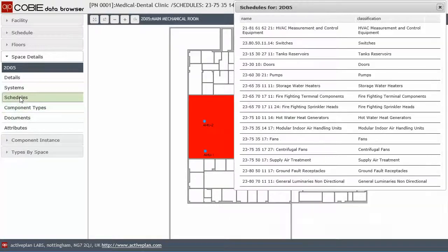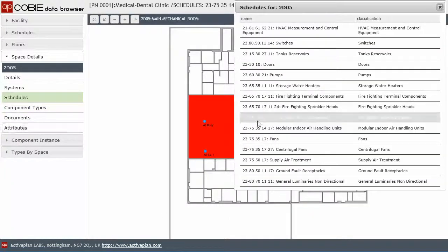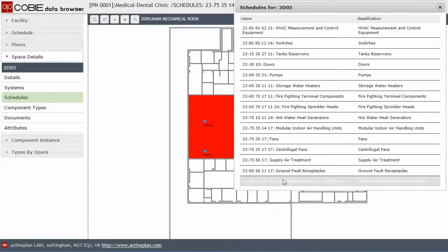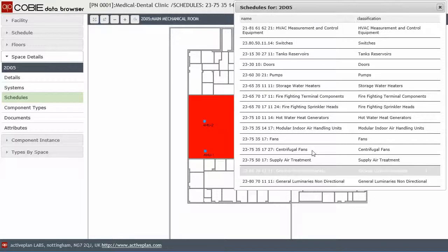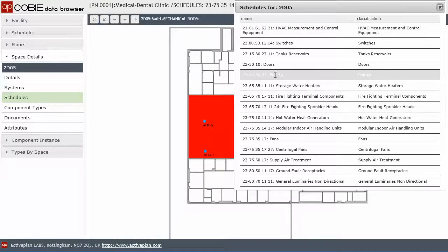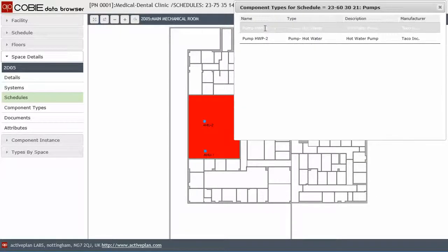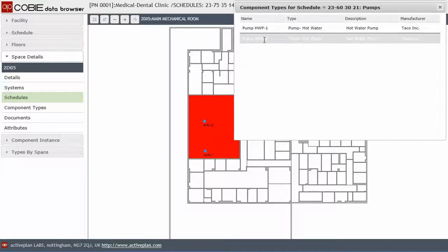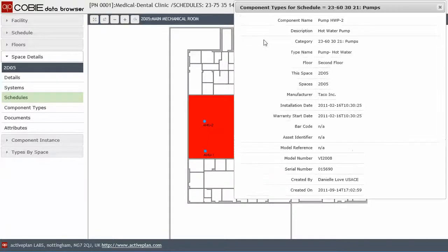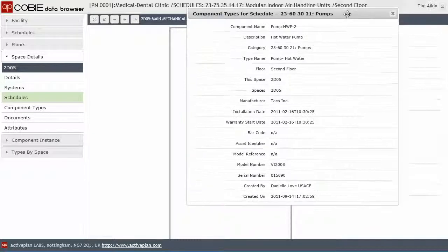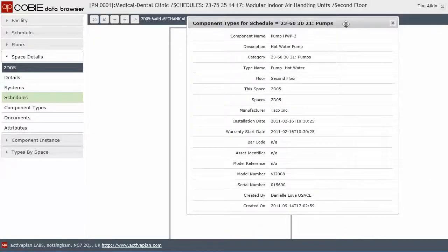If we click on the schedules, we can see that kit broken down by the group category grouping. So I can click on the pumps, click on a hot water pump and see those two hot water pumps.